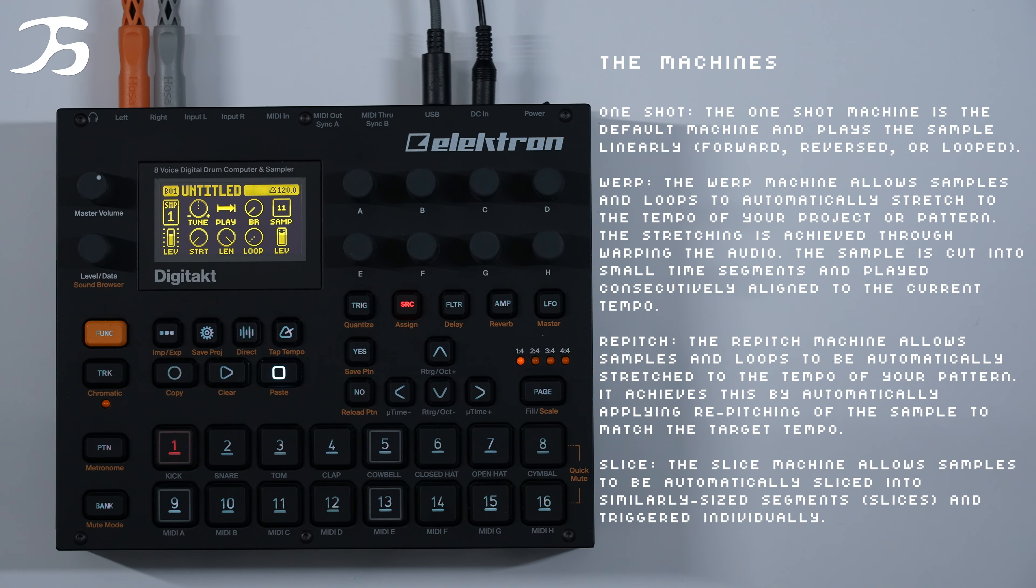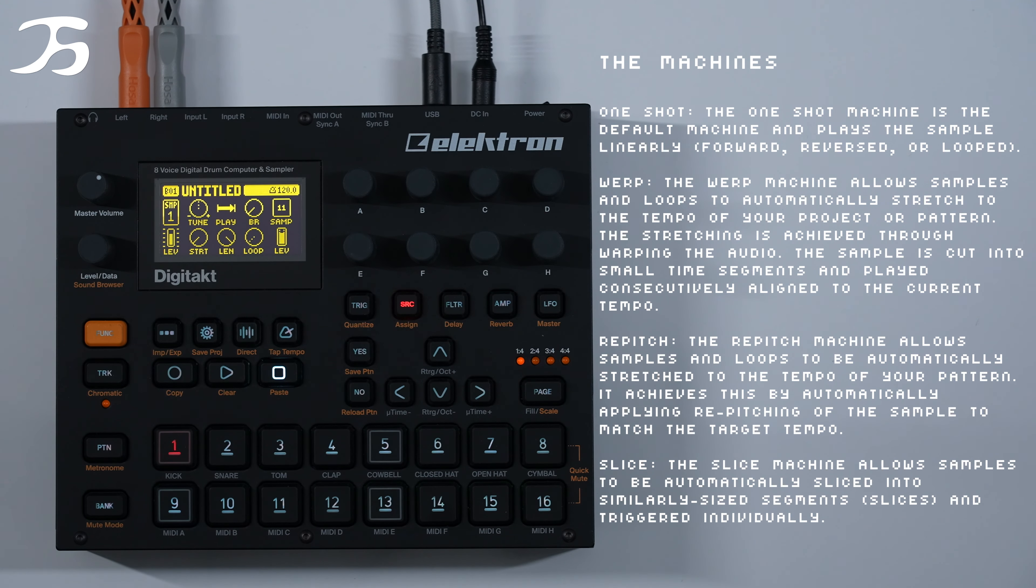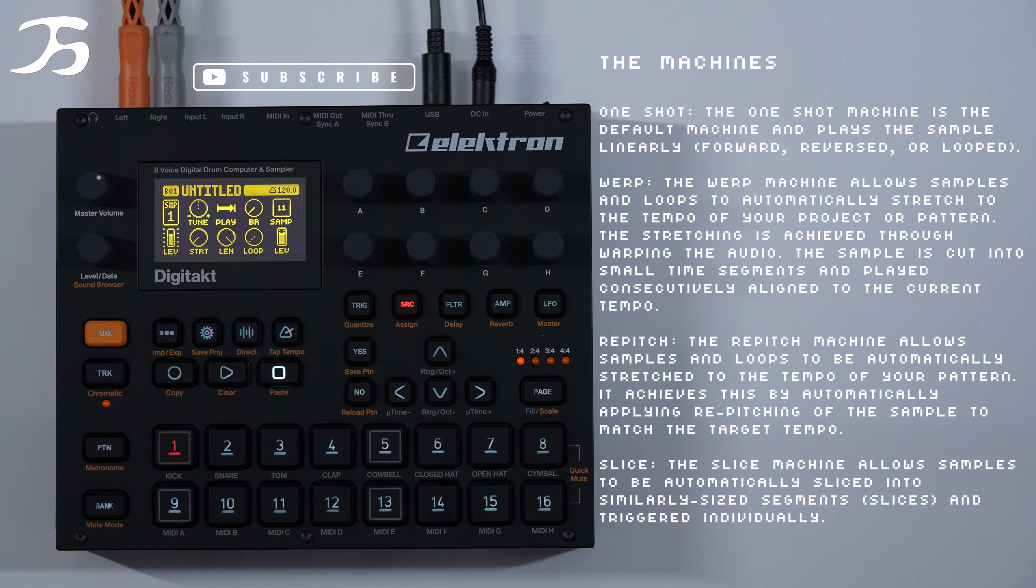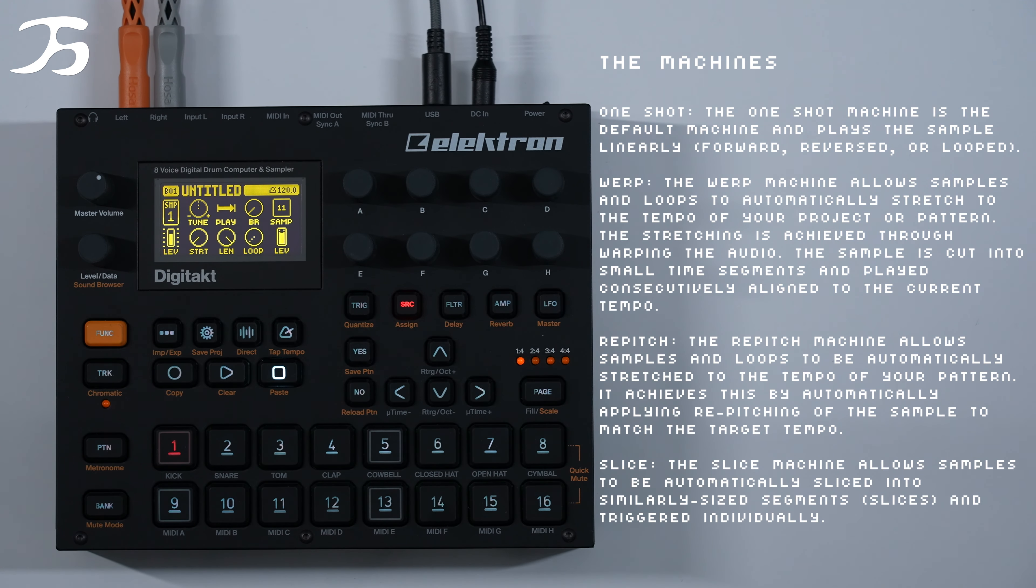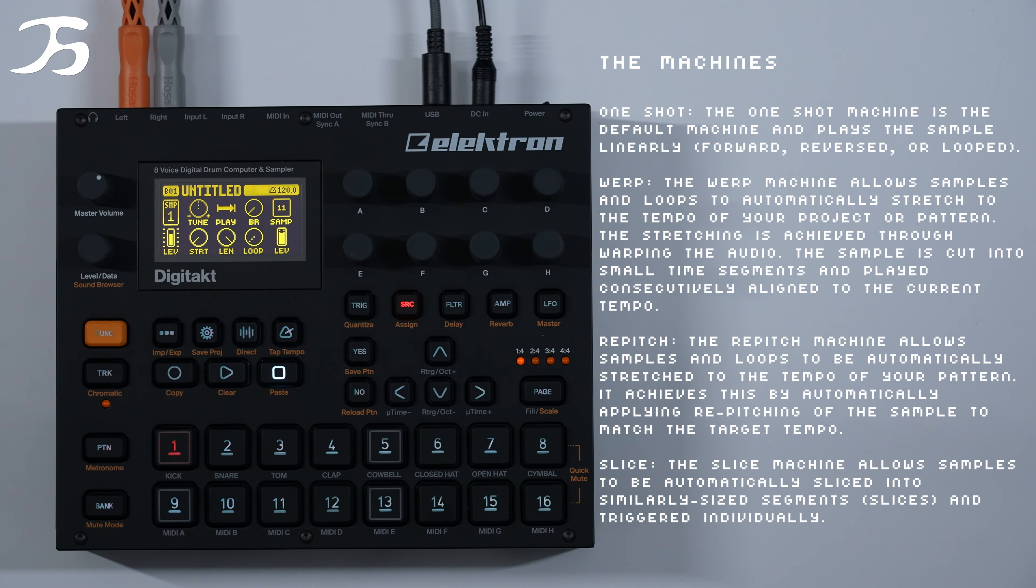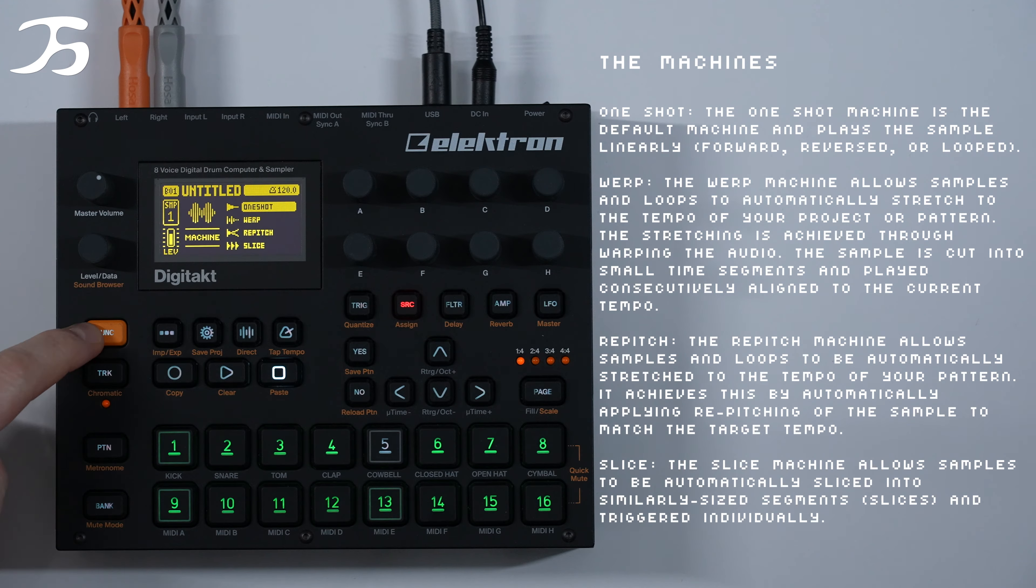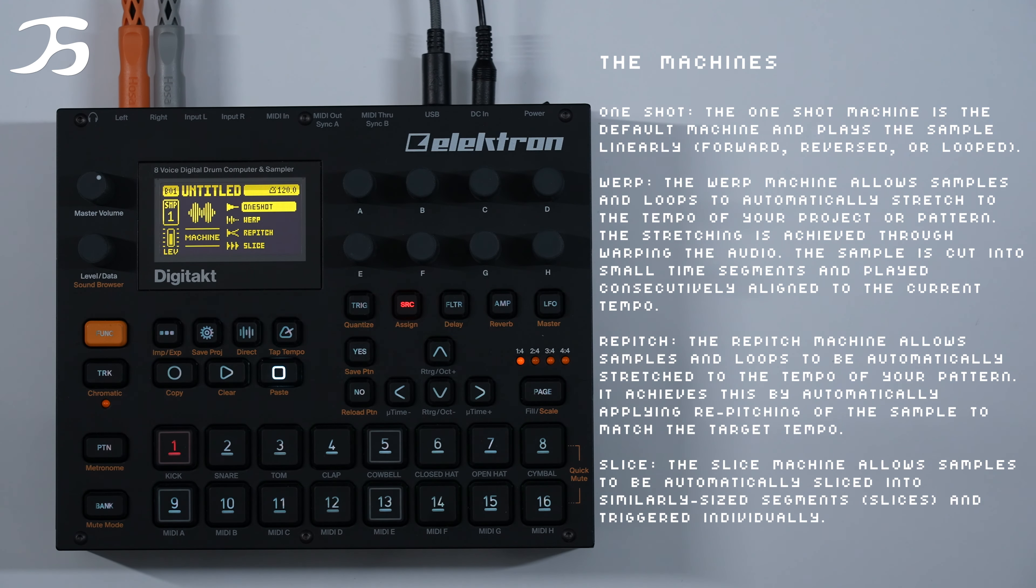So in this video we are going to have a look at the machines that are available on the Digitakt. I've loaded in this sample on track one and currently it is in one shot mode, but to access different machines within the Digitakt all we do is press function and then the SRC page.